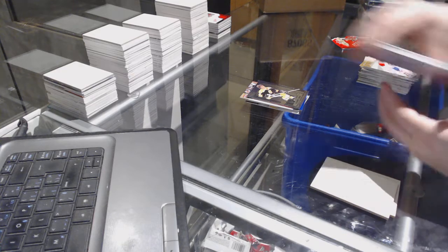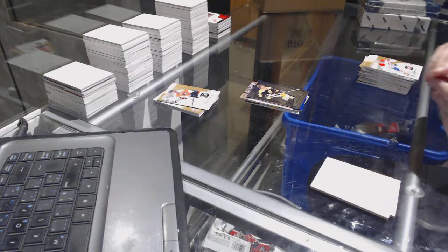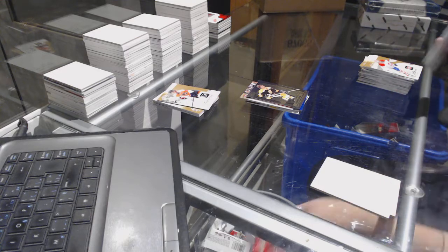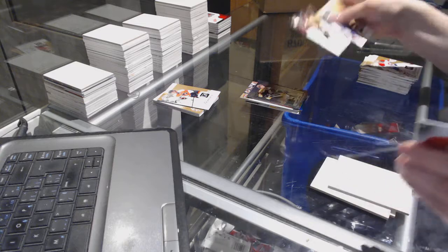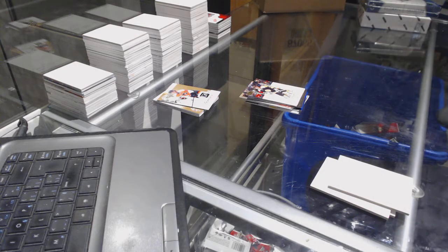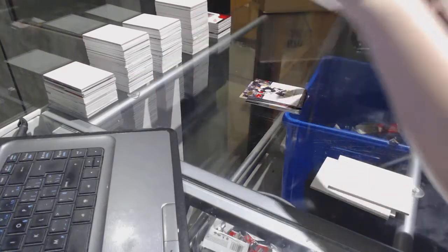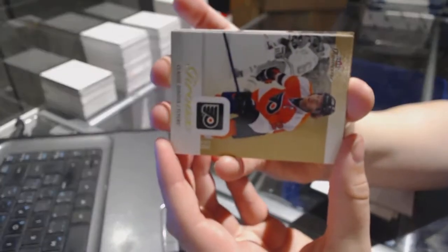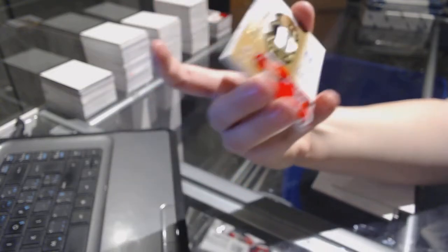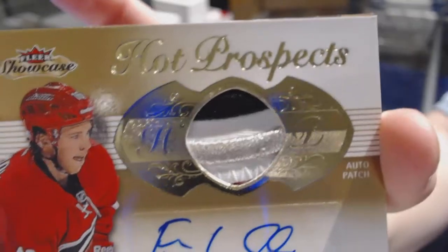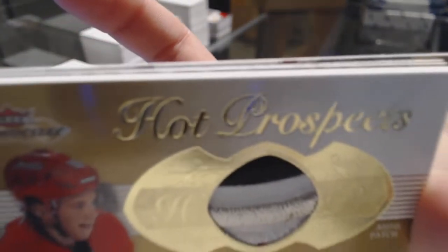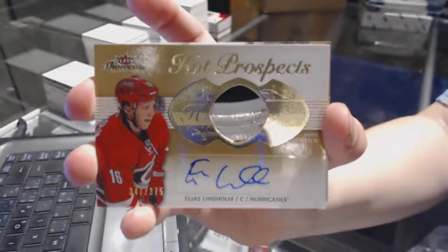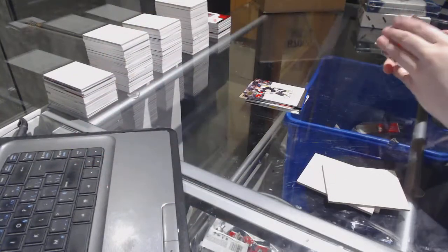We got a patch. Bobby Orr Sky Box Premium. A lot of Orr in this box. All right, let's see who our patch is. For the Carolina Hurricanes, rookie patch auto numbered to 375 of Elias Lindholm. There we go.